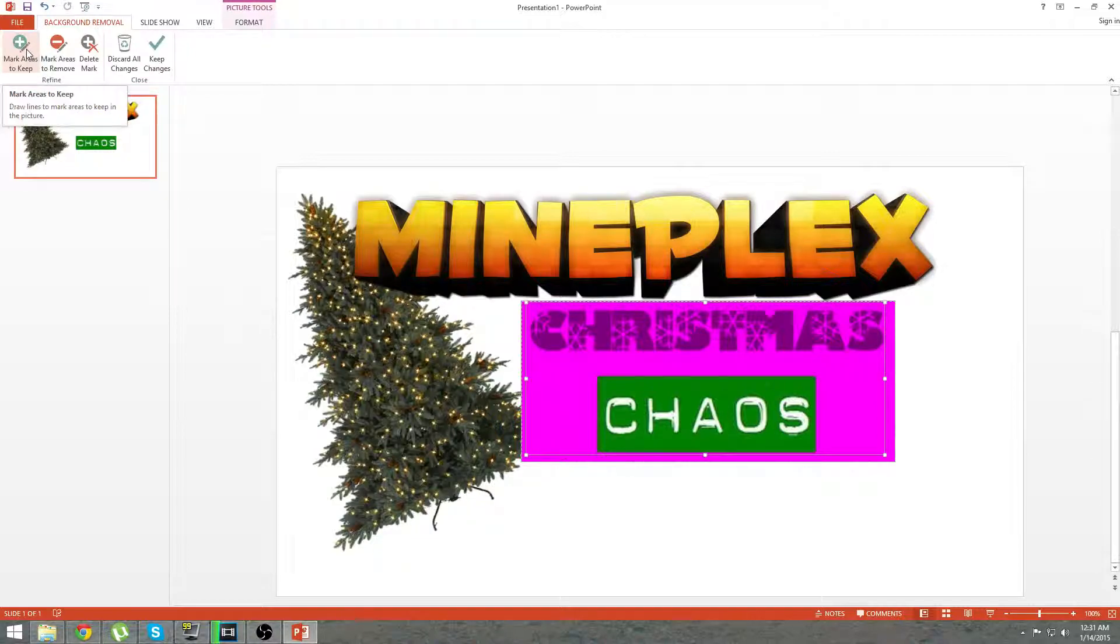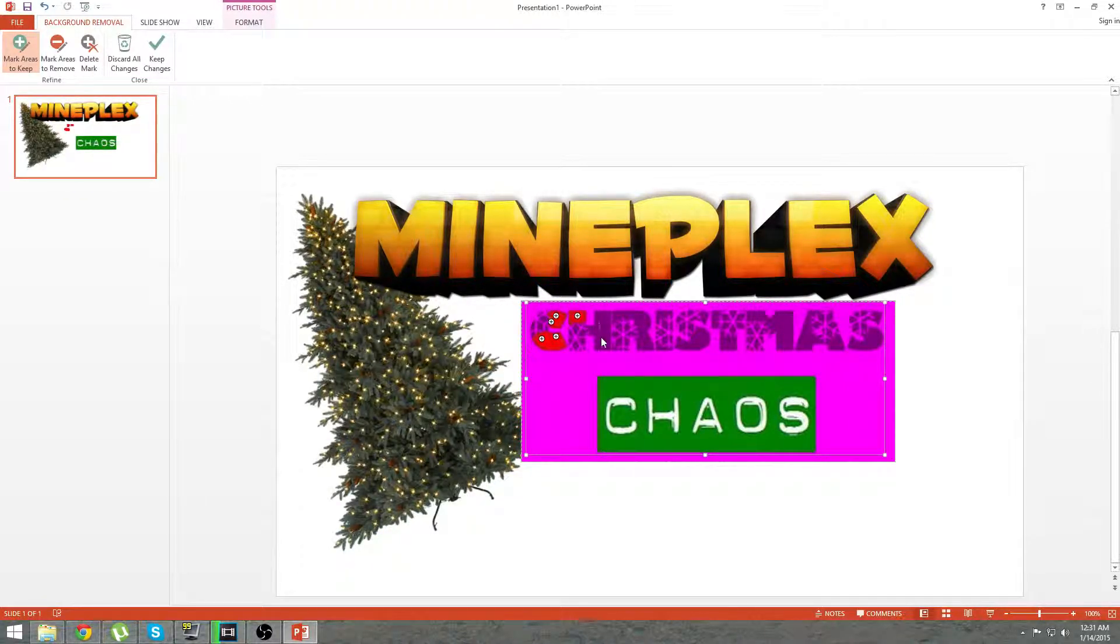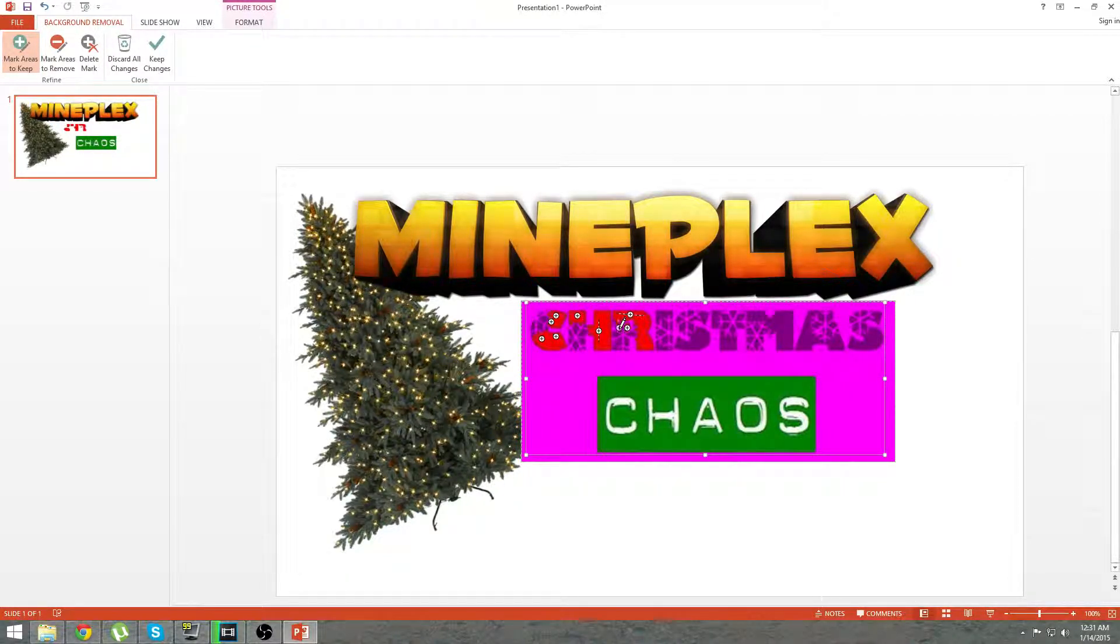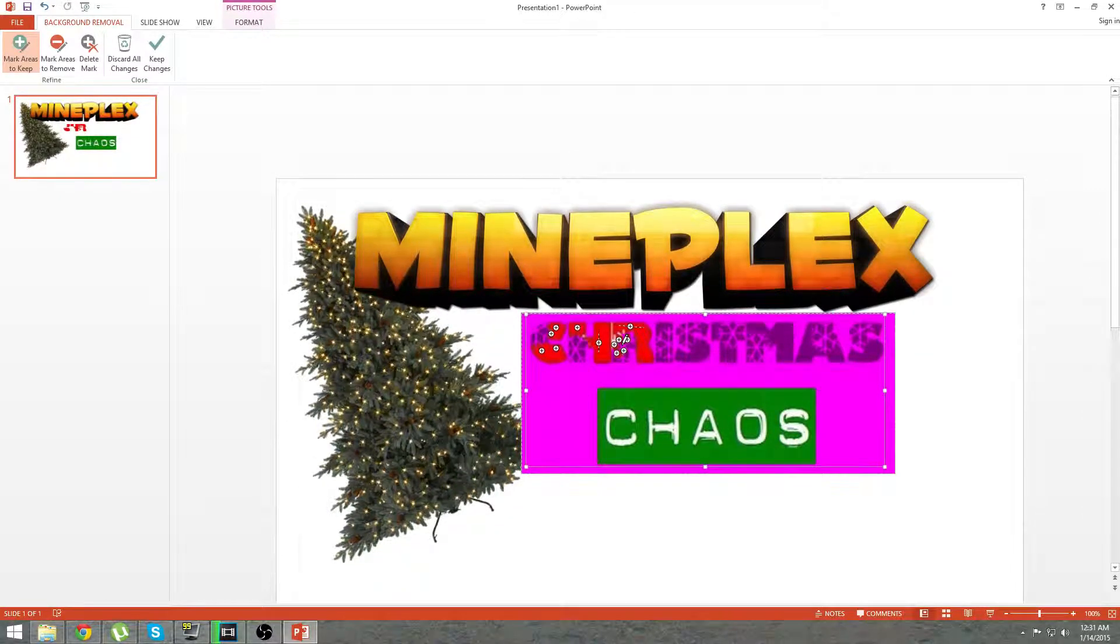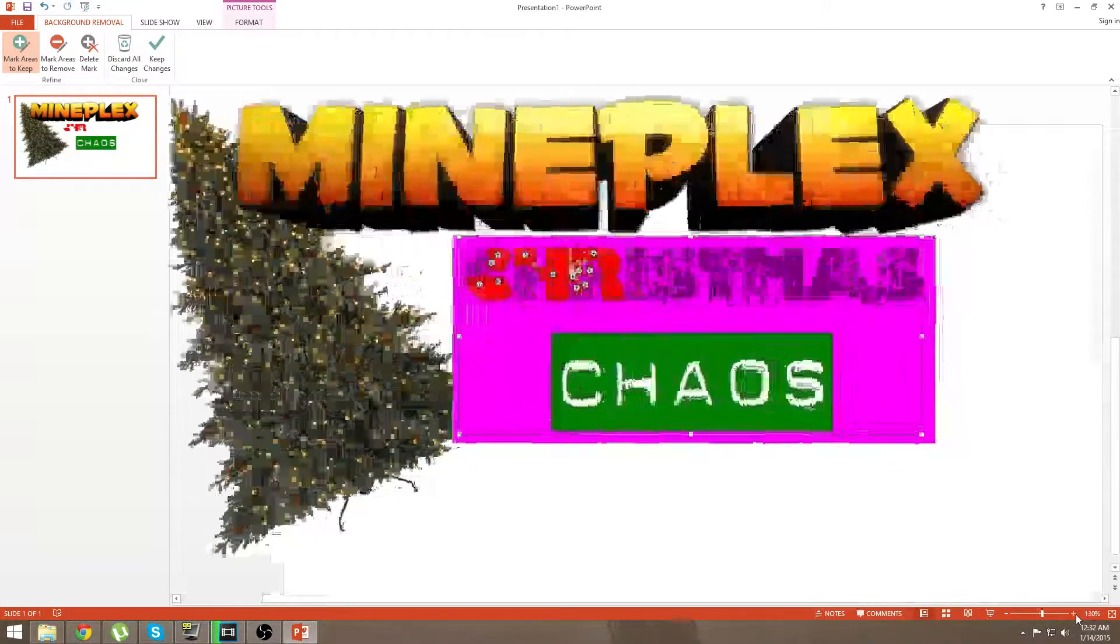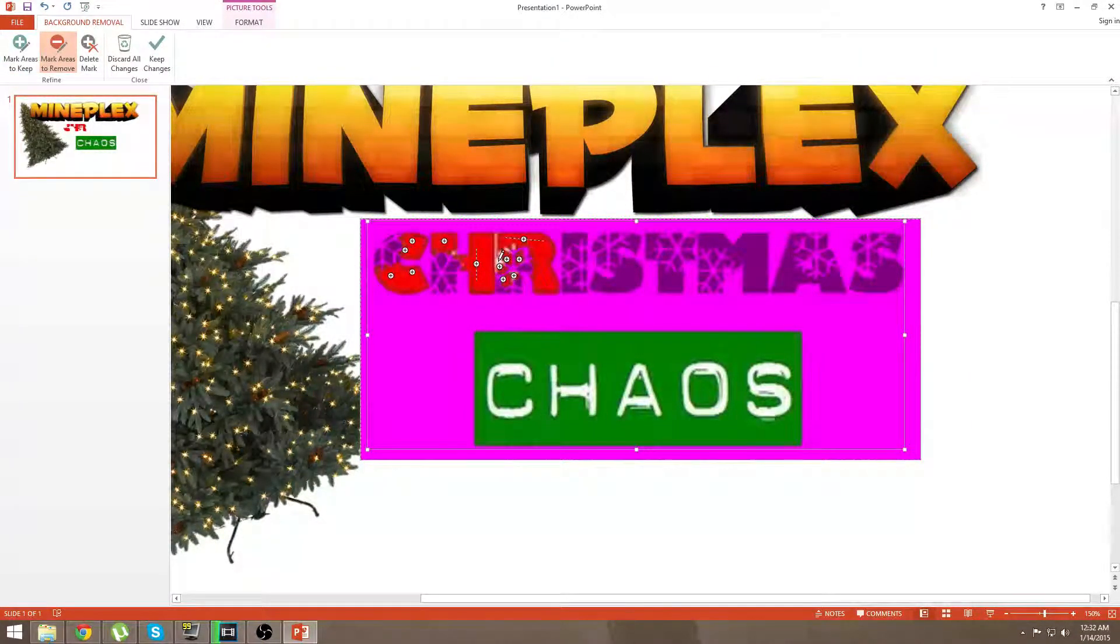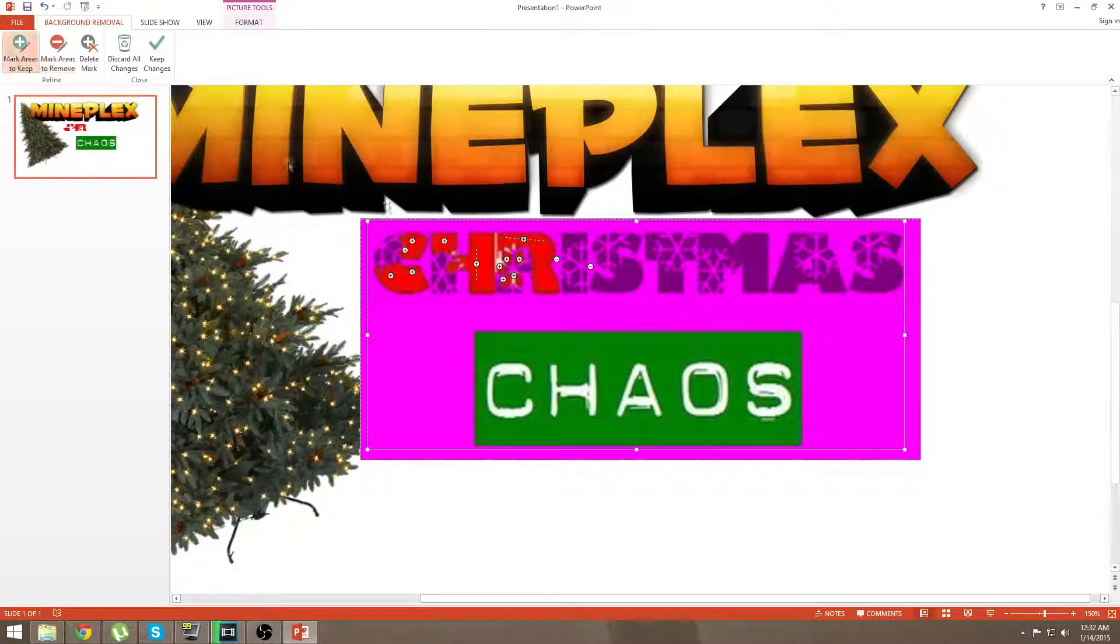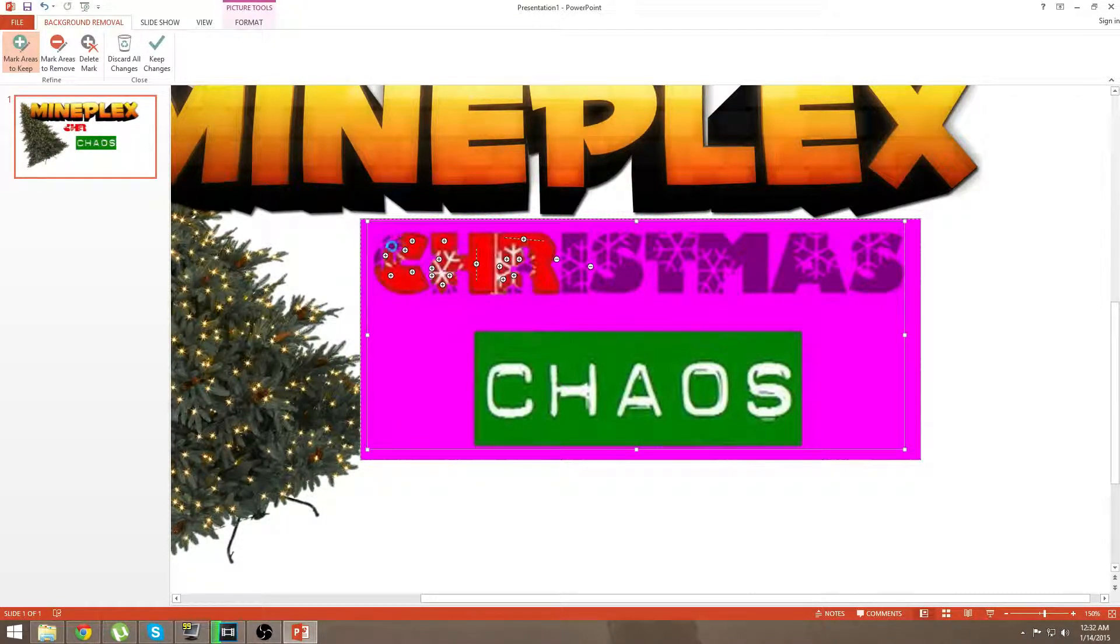So, what you're going to do is you're going to click mark areas to keep. Now, you can just go ahead and click. You can drag, and that seems to help a little bit better. It's time. Nope. Undo. I can't see. Let's zoom in a little bit on that. That's all right.